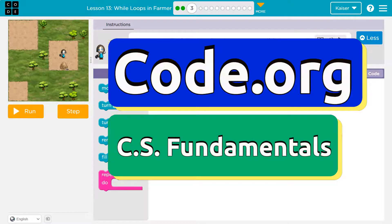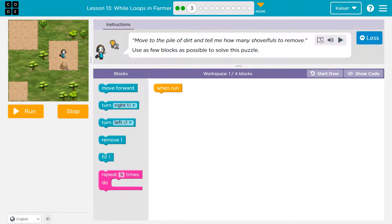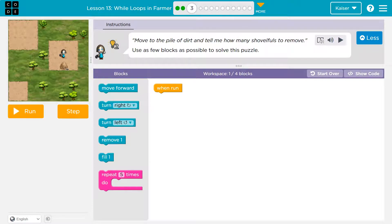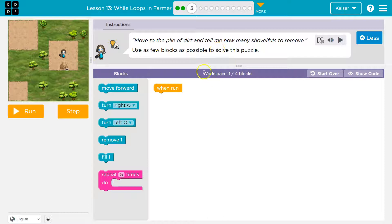This is code.org. What do we got? Move to the pile of dirt. We can do that. And tell me how many shovels to remove. Oh, okay. Notice this little number. I think it's trying to tell us something. Use as few blocks as possible to solve.